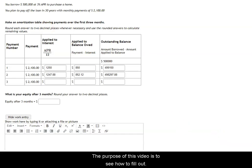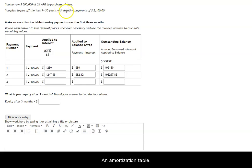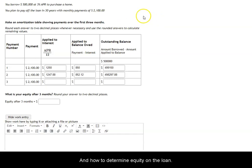The purpose of this video is to see how to fill out an amortization table for a loan and how to determine the equity on the loan after a certain number of payments.